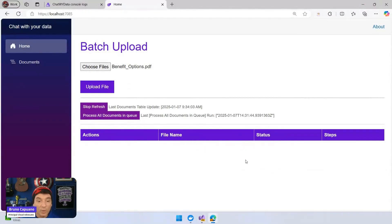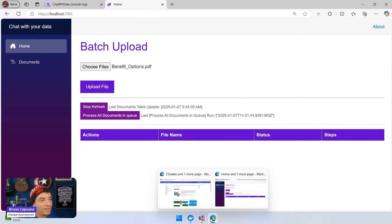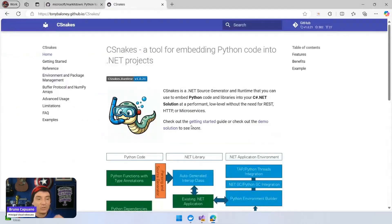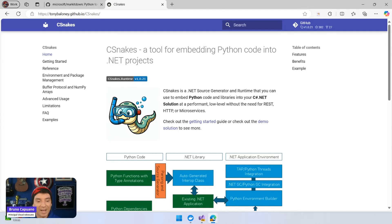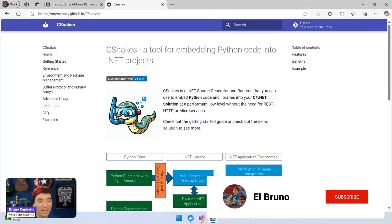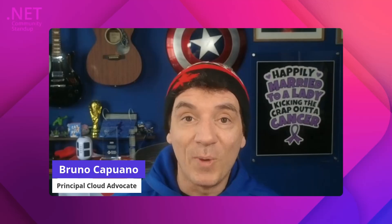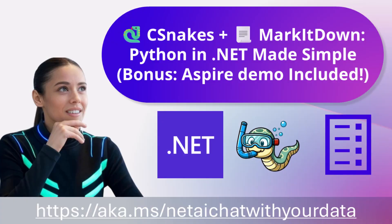So super cool, super easy. Take a look at C-Snakes. It's a super powerful library to do this. Once again, kudos to the team behind this. And I hope you like it. And remember, subscribe, like, and more. So thanks again. Goodbye.